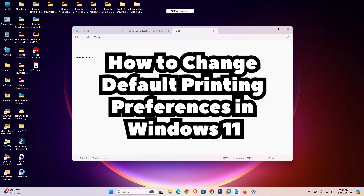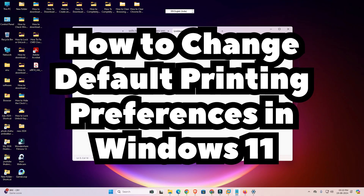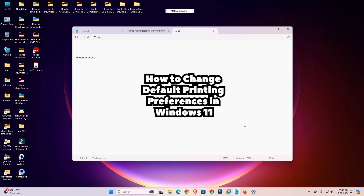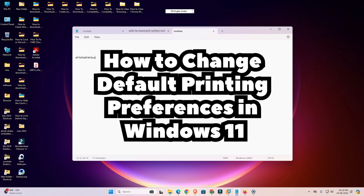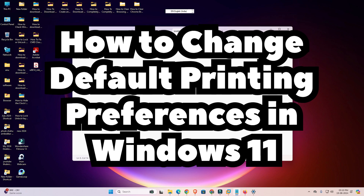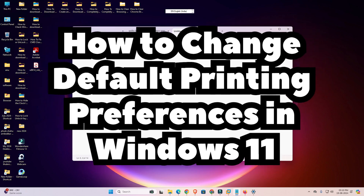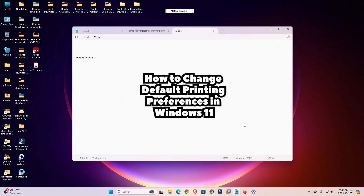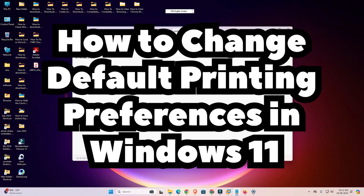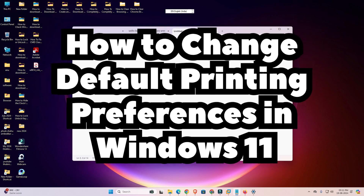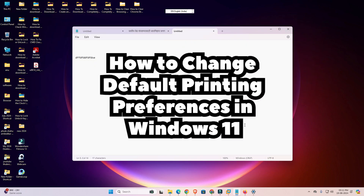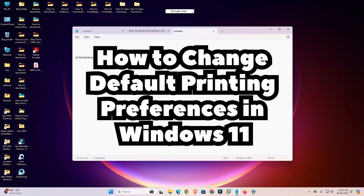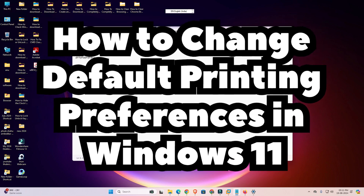So guys, this is the simplest way to change default printing preferences in any printer in Windows 11 PC or laptop. Thank you for watching this video. Don't forget to like, share, and comment on this video, and don't forget to subscribe to the channel. Thank you guys.